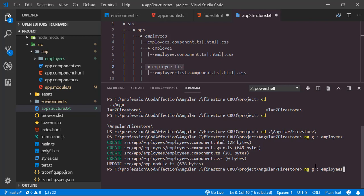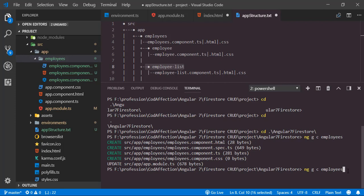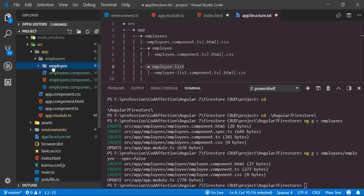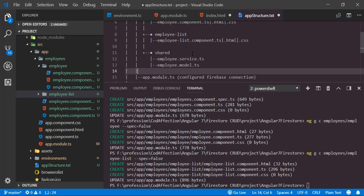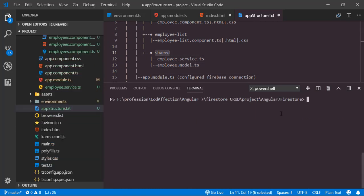Now let's create the child components employee and employee-list. We have to create the component inside the employees folder using 'employees/employee'. If you don't need the spec.ts test file, we can add the flag '--spec=false'. Here we have the newly created component without the spec.ts file. Similarly, we create one more child component employee-list, resulting in the new employee-list component.